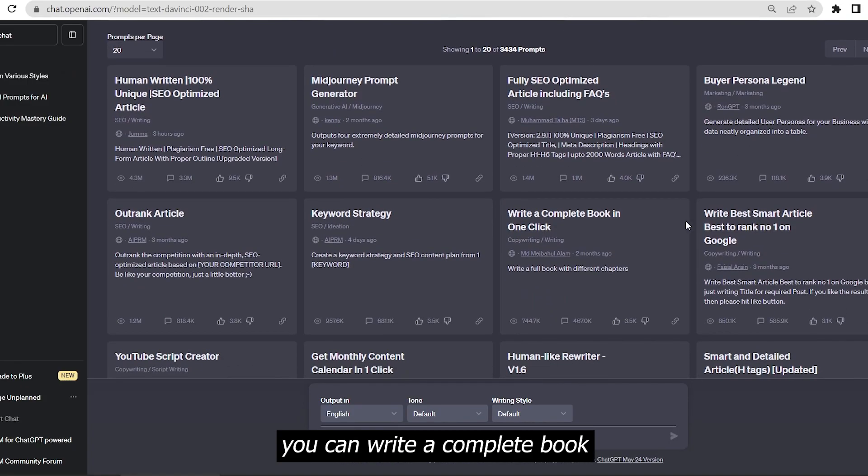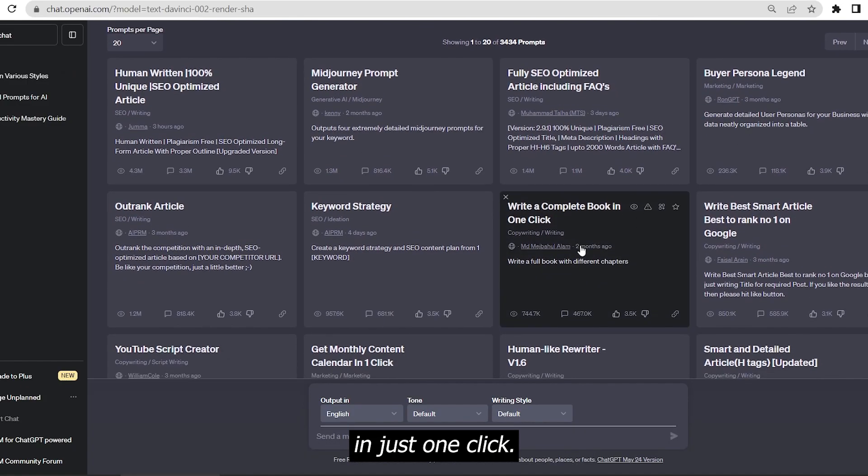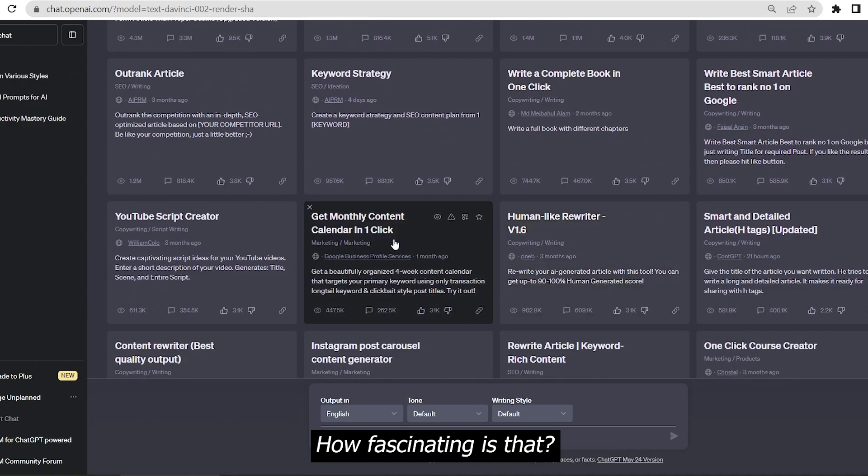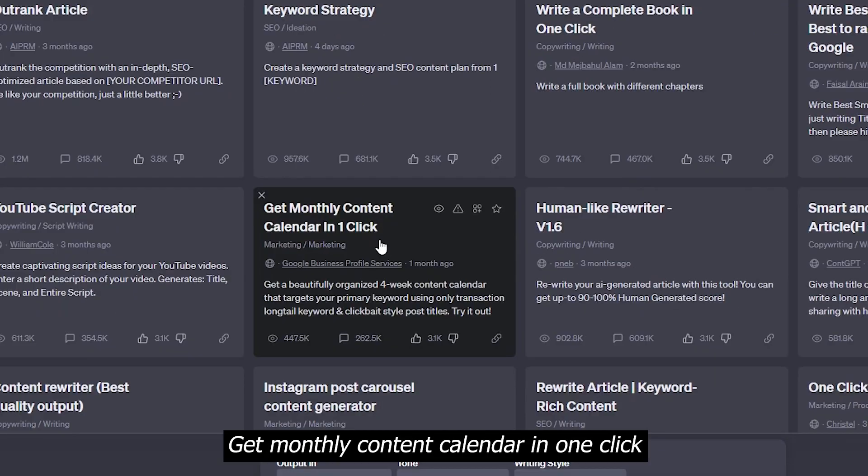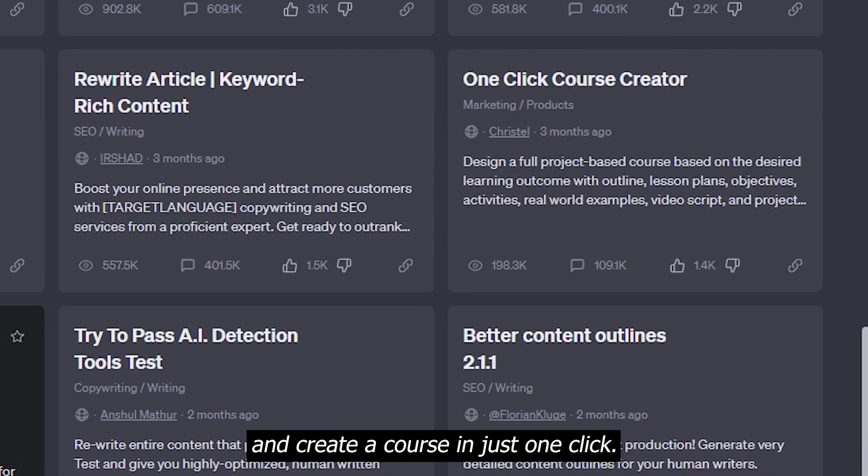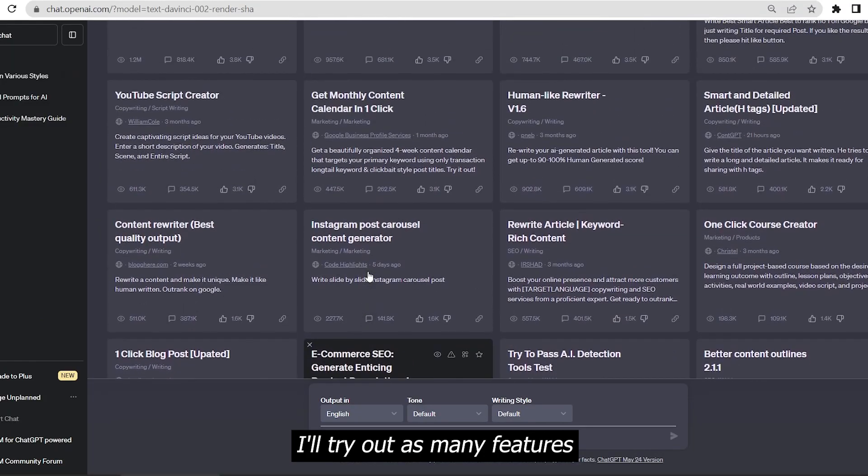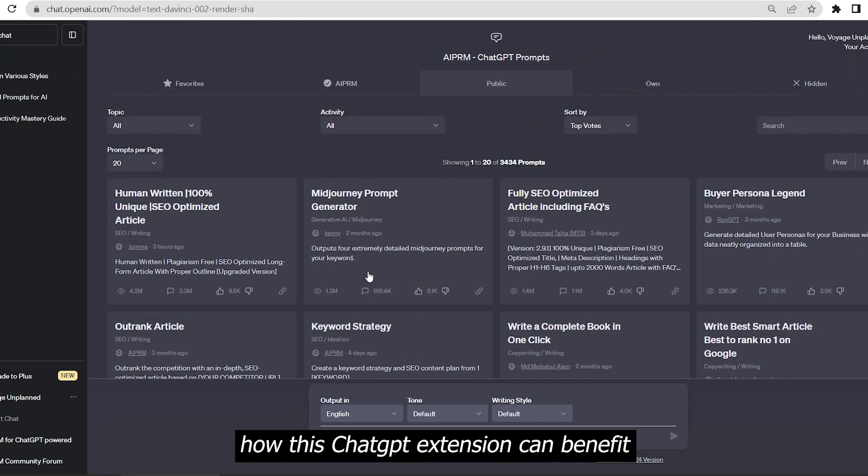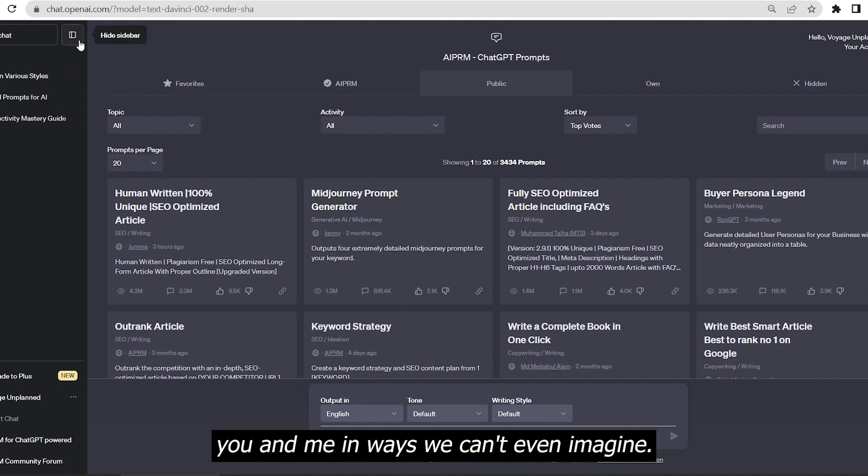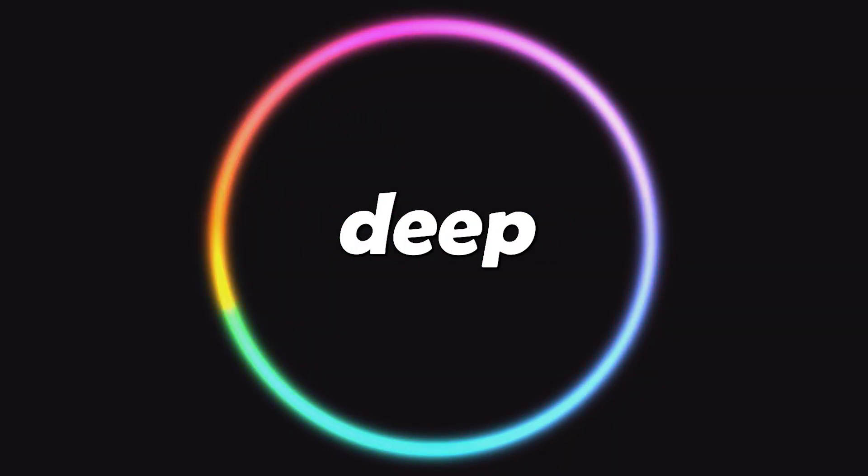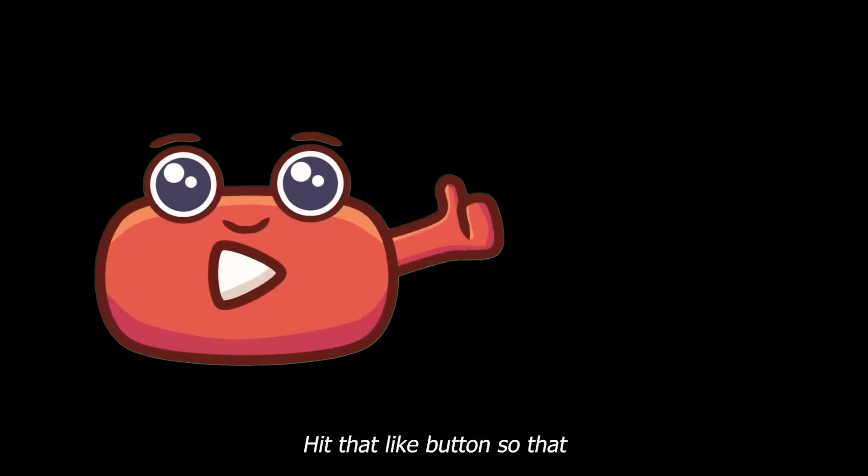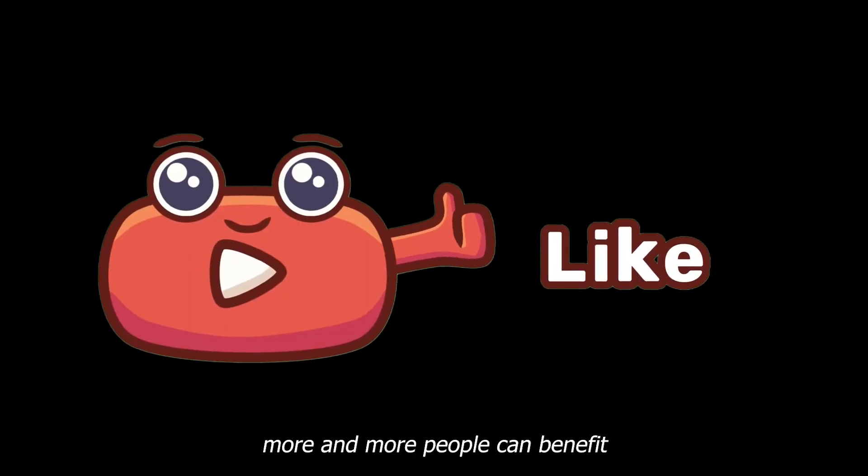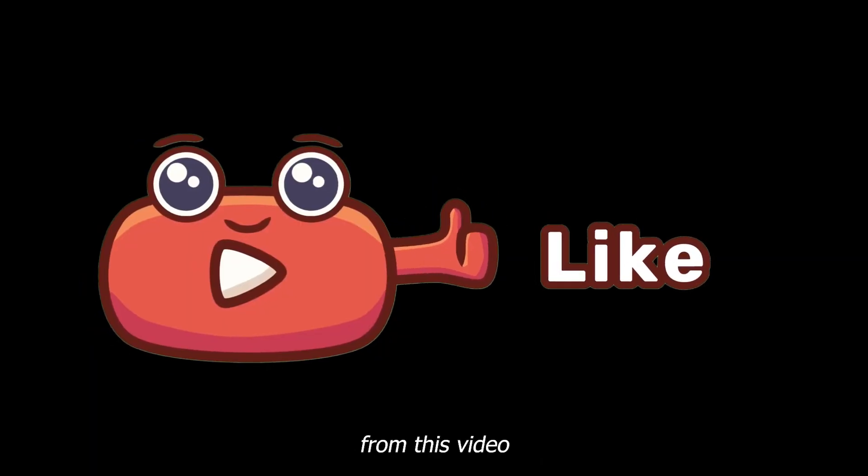The same way you can write a complete book in just one click. How fascinating is that? Get monthly content calendar in one click and create a course in just one click. I'll try out as many features as I can to show you how this ChatGPT extension can benefit you in ways we can't even imagine. Hit that like button so more people can benefit from this video.